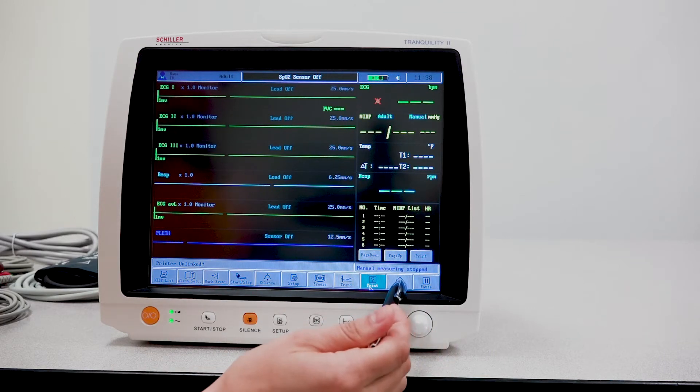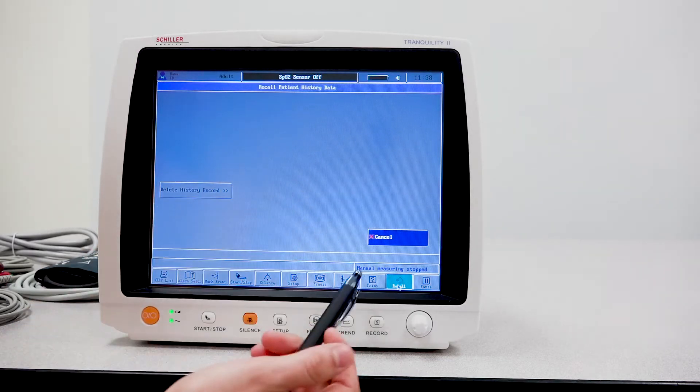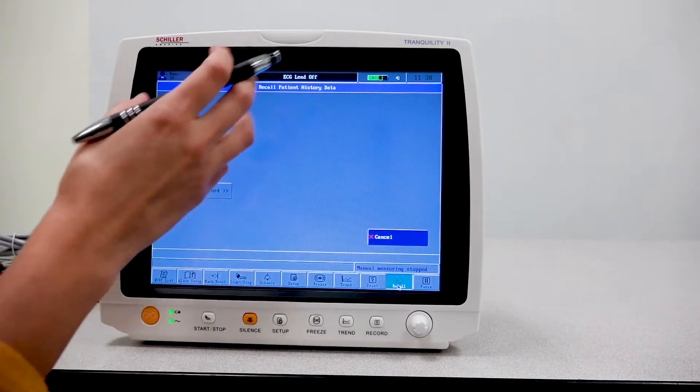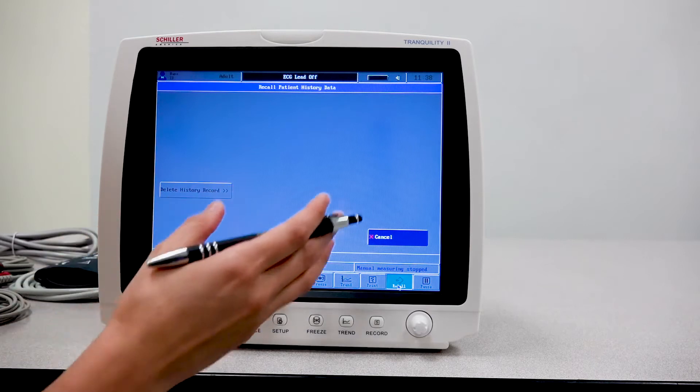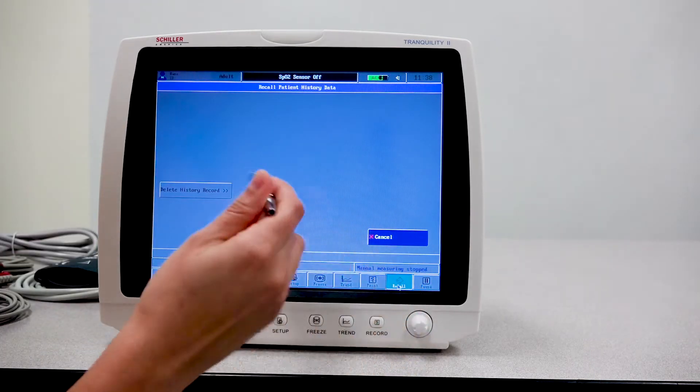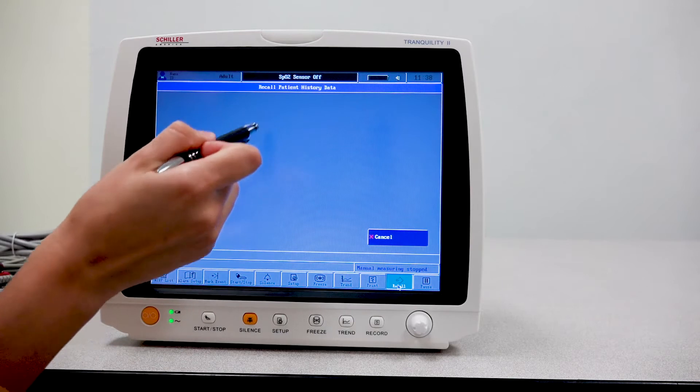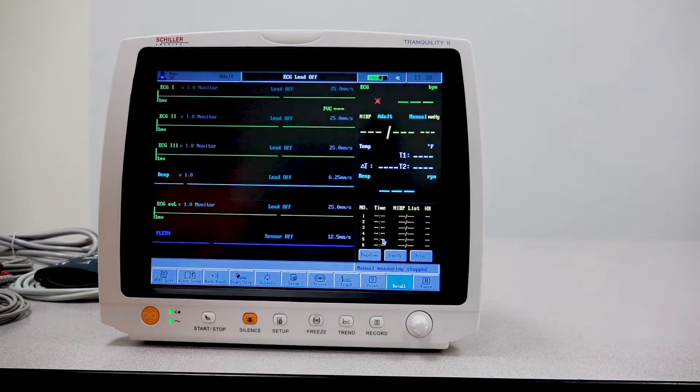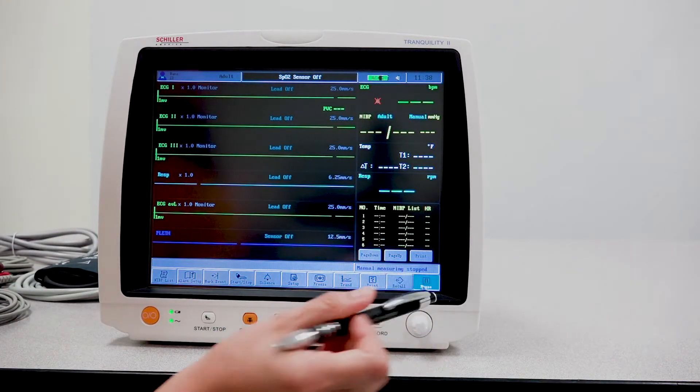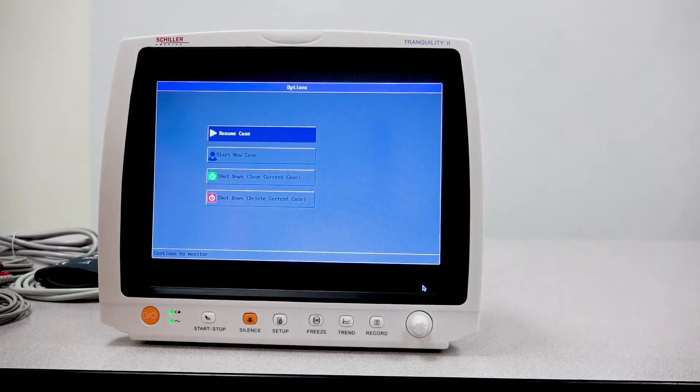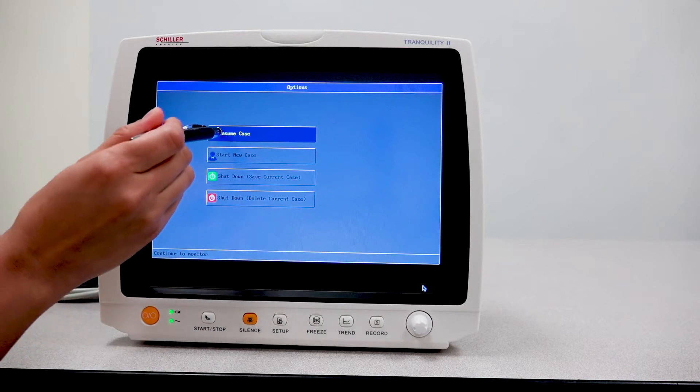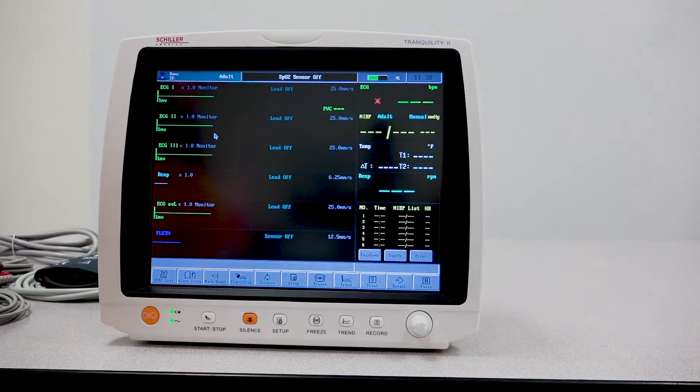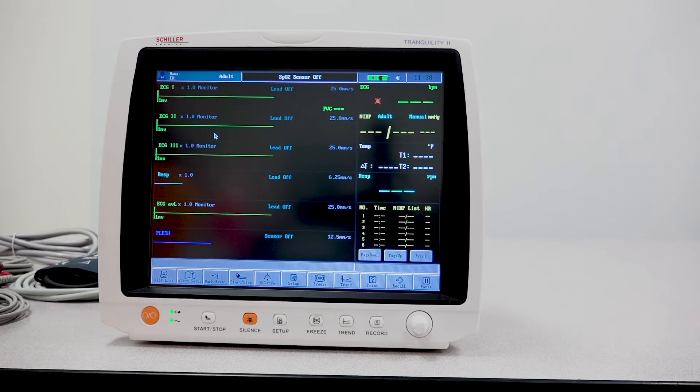Your next option is a recall option. This allows you to recall patient measurements or patient data from prior moments or prior times. You'll just select and it will be displayed here. And then pause will just pause everything. Once the doctor or nurse is ready to resume again, they'll press resume case and back to the main screen we go.